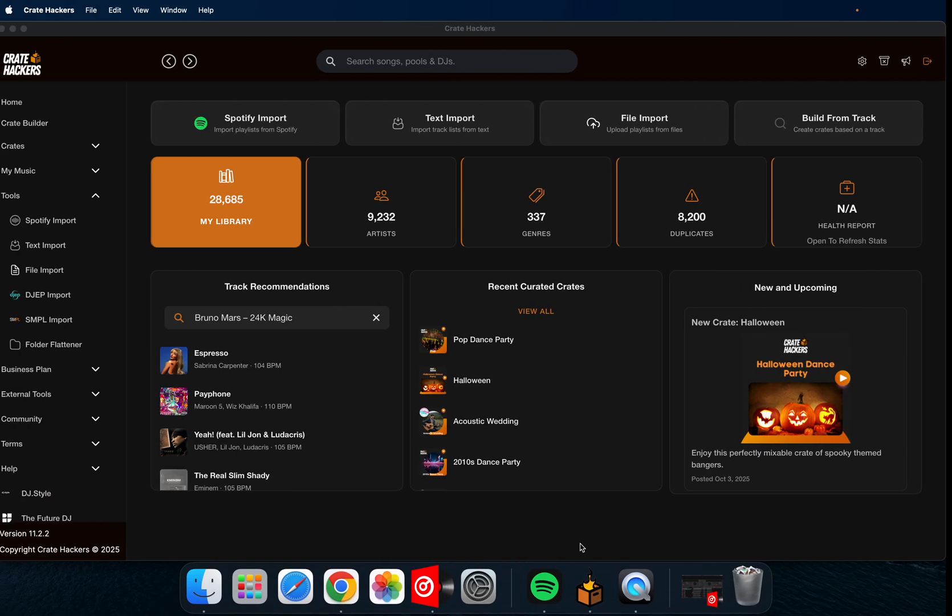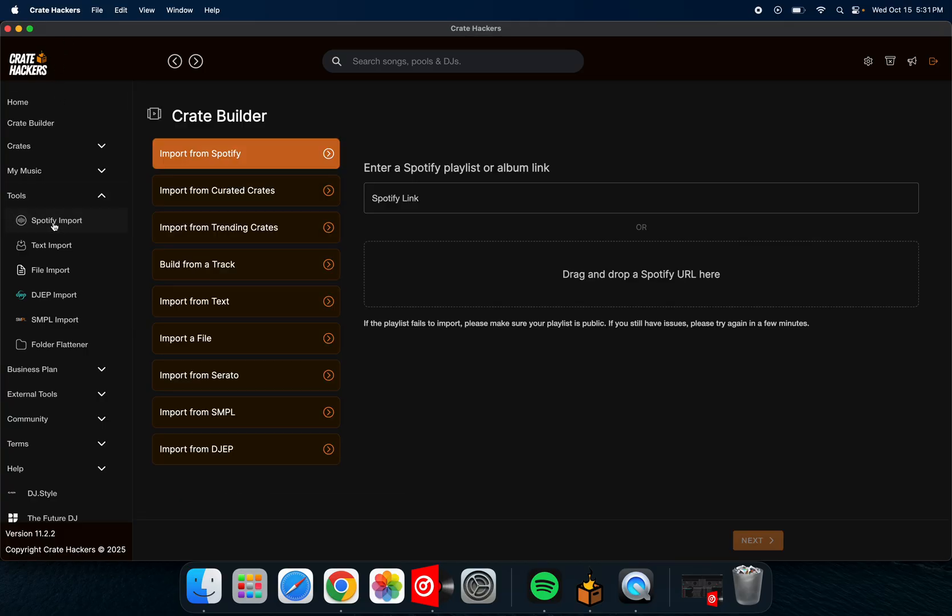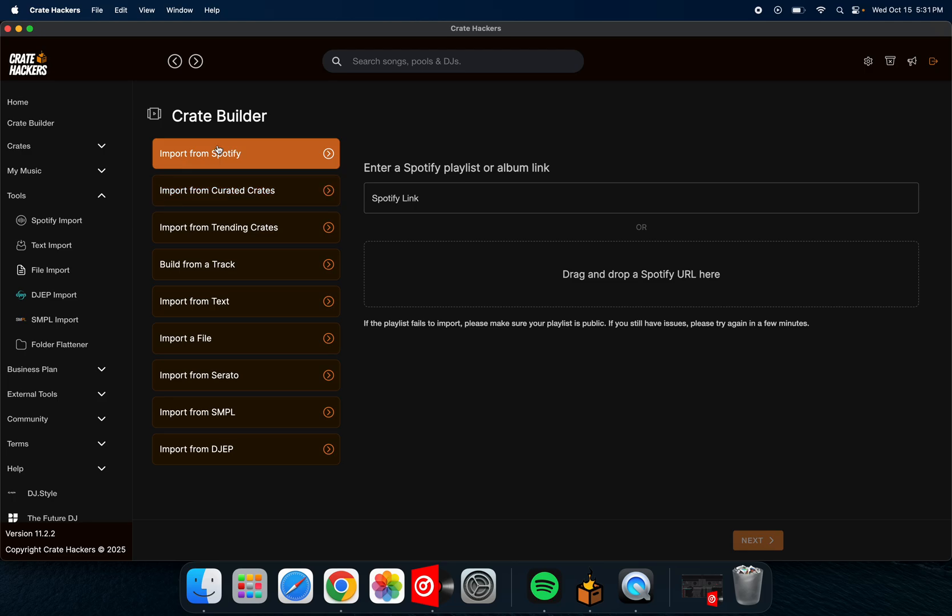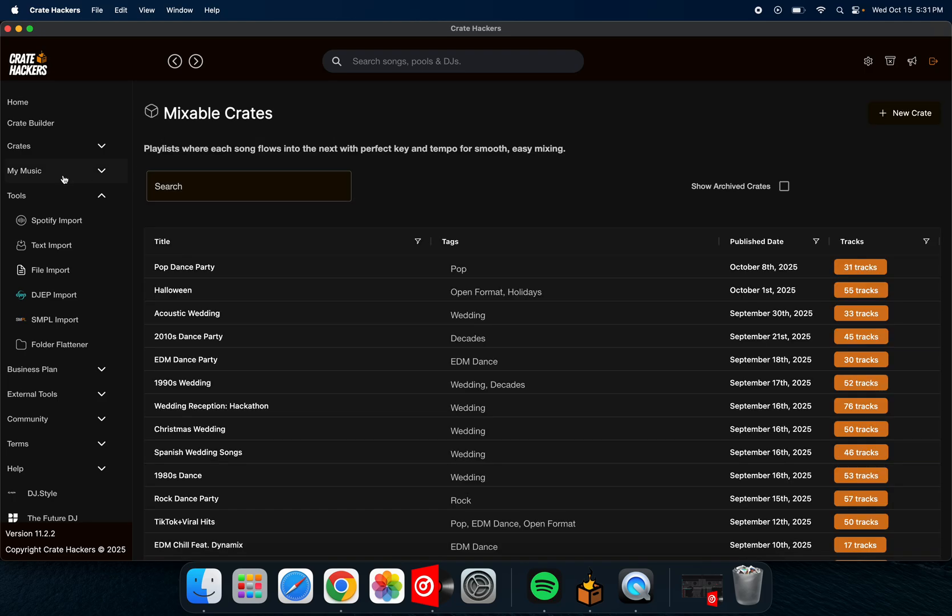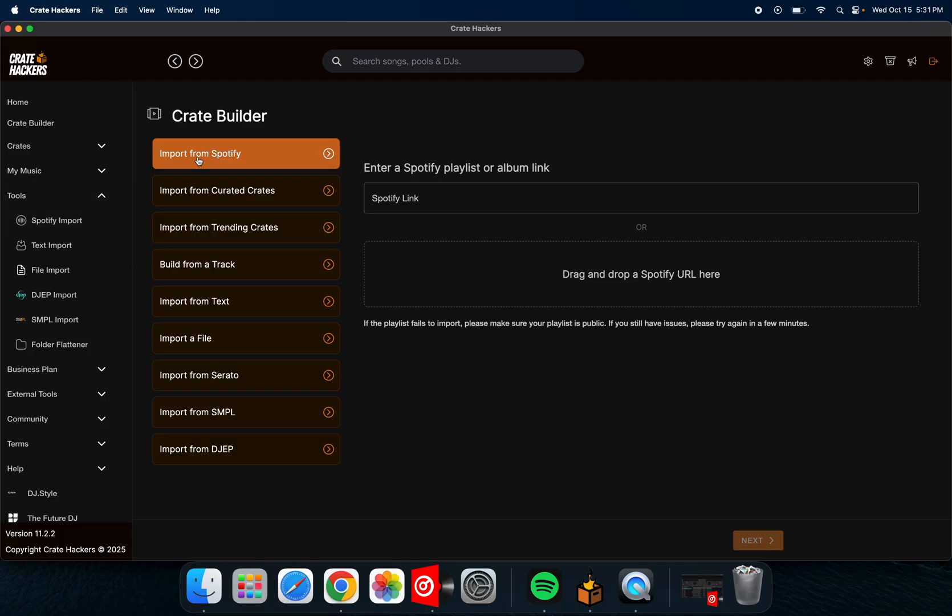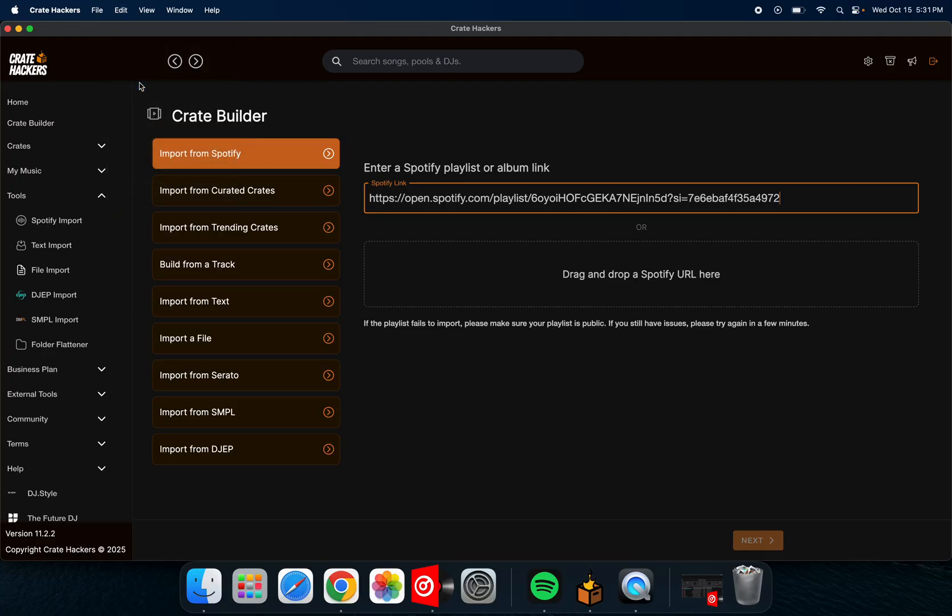Then you're going to switch over to your CrateHackers. You're going to go down to Spotify import and then import from Spotify lists. Click on that one. There's different ones to do, but we want to do the import from Spotify. Then you're going to click in the Spotify link, go up here to edit and paste.